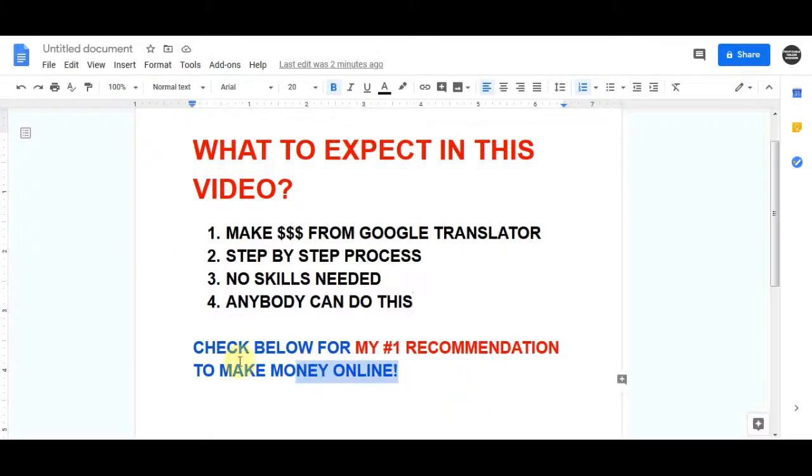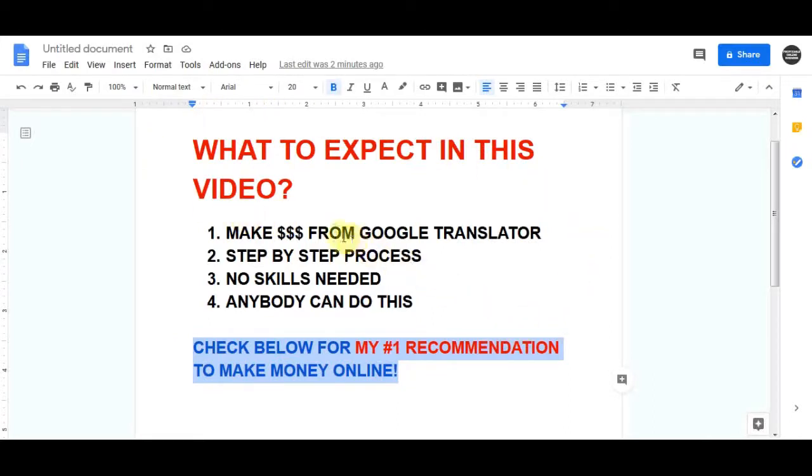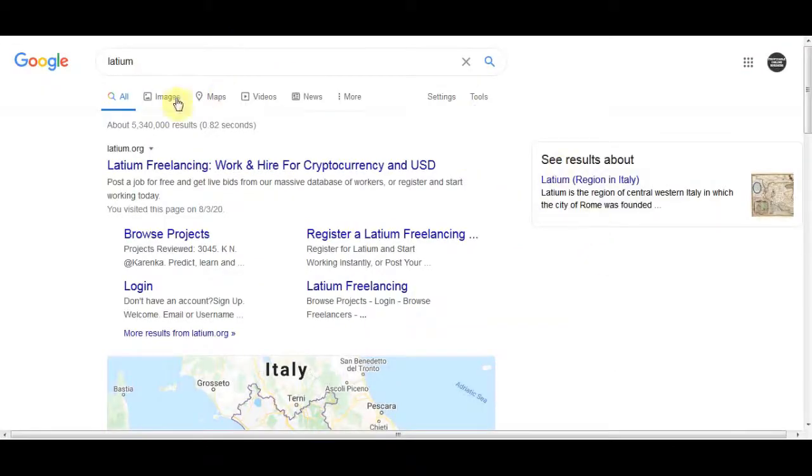One last thing as well, if you are really serious about creating a business online, I highly recommend that you click on my first link in the description because this method is going to teach you step-by-step on how to create your sustainable business online. It's a super power system and I don't want you to miss it out, so check that out after you watch this video. Now let's get back to this method.